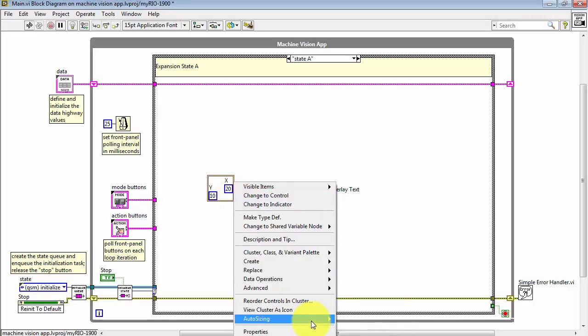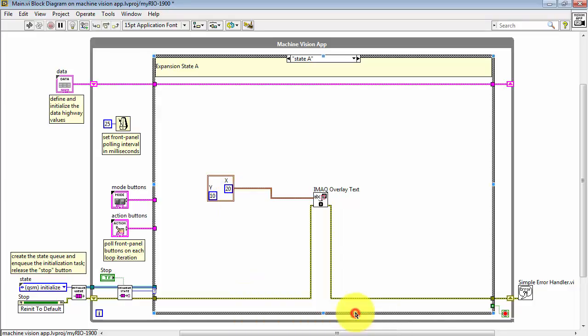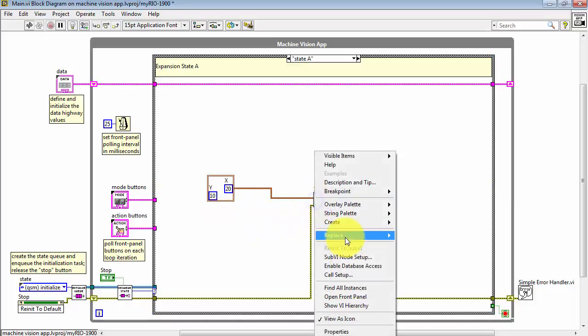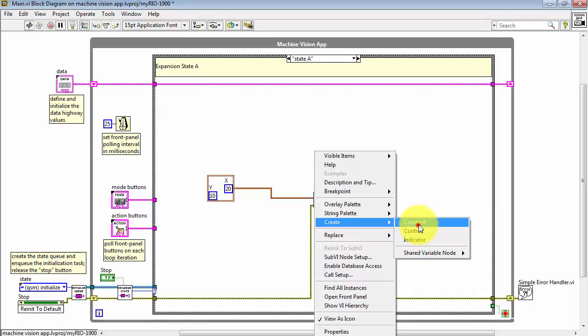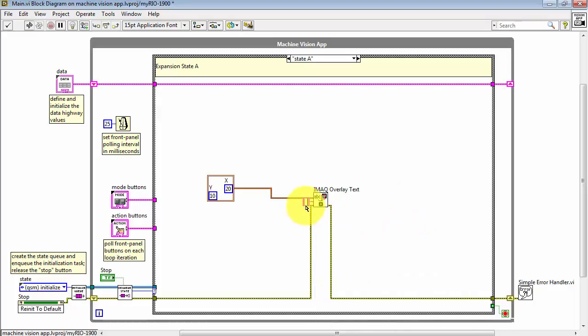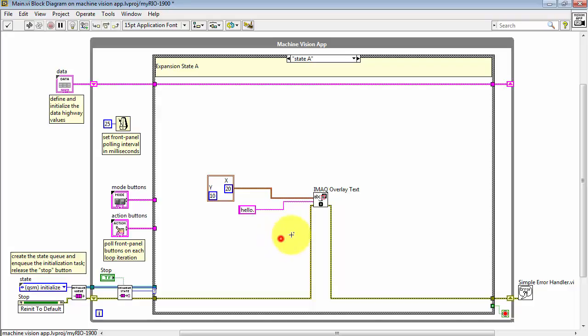We have a number of different ways of arranging the controls within the cluster. At the moment I'm using Auto Sizing. Here we have the text that you would like to display. And I'll just create a constant for the purpose of this demonstration.